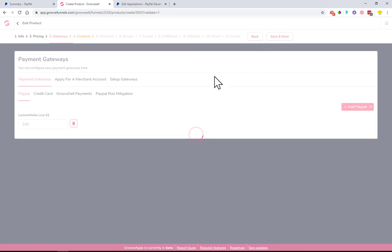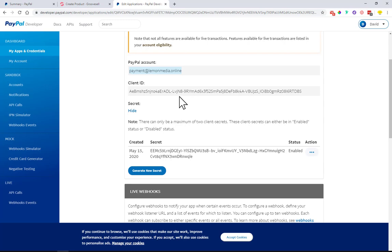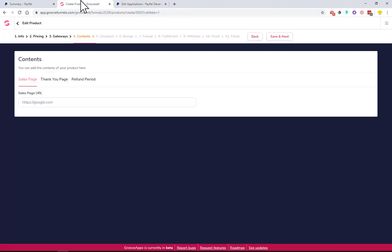Okay, save and next. And that's basically it guys. You already set up your PayPal and you can start using it, selling your products. If you have any questions, please let me know. I'll be happy to answer them for you.